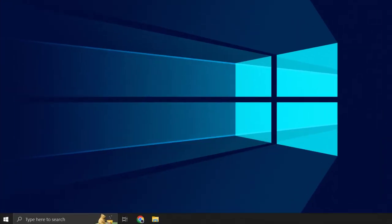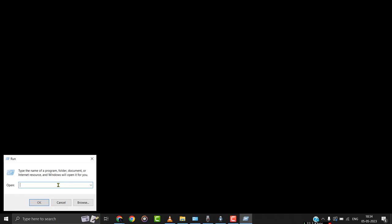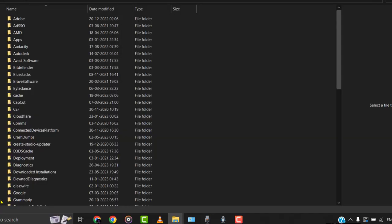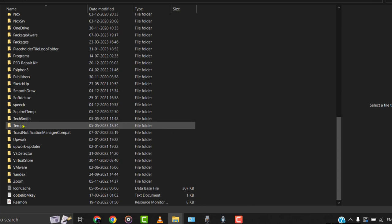So if you have been struggling with this issue, first you need to hold down the Windows key plus R on your keyboard. It'll then instantly open up a dialog box — simply type in %localappdata% in this dialog box. A file explorer window will open up, and then from here head over to the Temp folder.